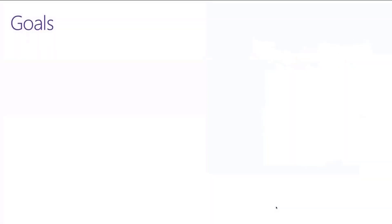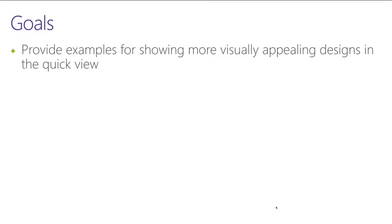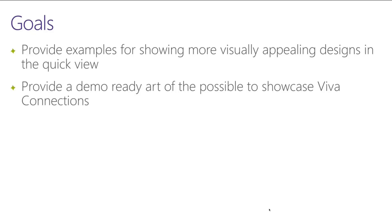So what are some of the goals of the project? Before I dive in and start showing it, the first thing we wanted to do was make sure that we provided examples to show visually appealing designs in the quick view. A lot of them, especially when ACES were first available, were very stark. They were black text, white background, a few icons. So we really wanted to up the design level game and provide some more references for you to use in your designs.